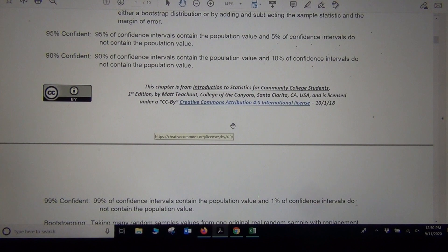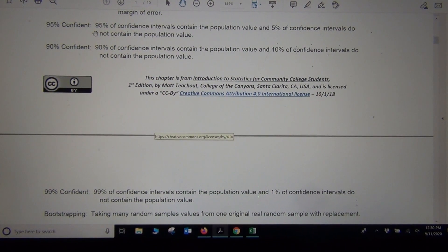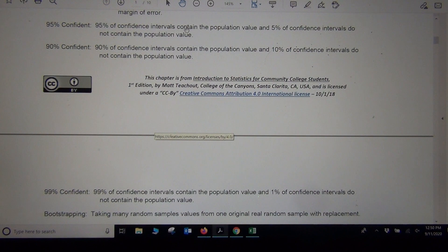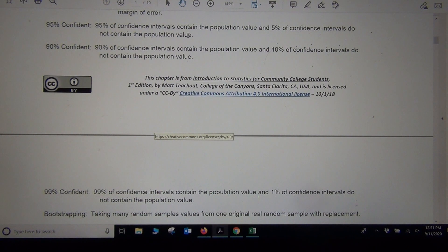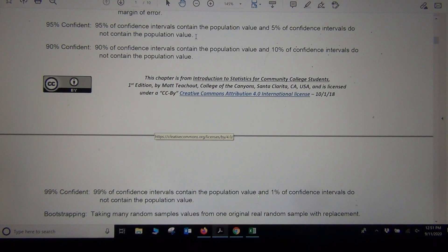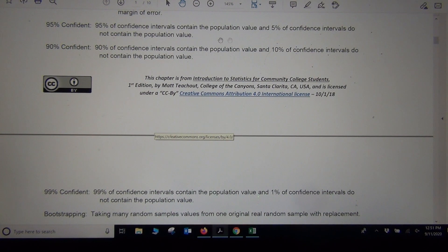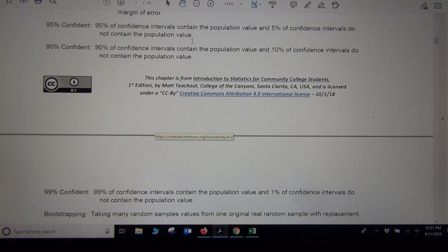Confidence intervals come with a confidence level. The most common is 95%, which means that 95% of confidence intervals made at that level contain the population value, and about 5% do not. Not all confidence intervals contain the population parameter — that's an important point. At 95% confidence, 5% of the confidence intervals we make will not contain the population value, meaning the confidence interval did not meet its purpose.